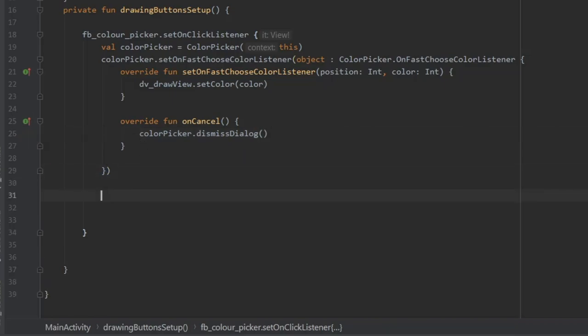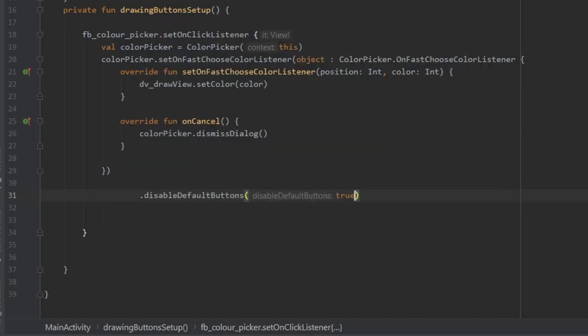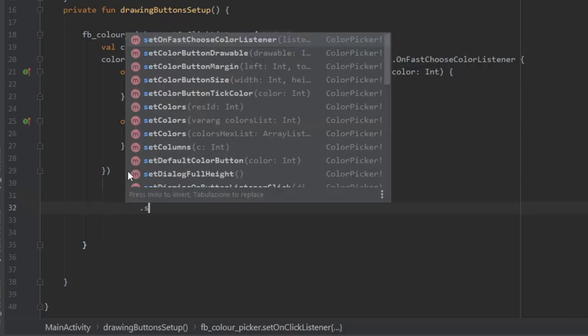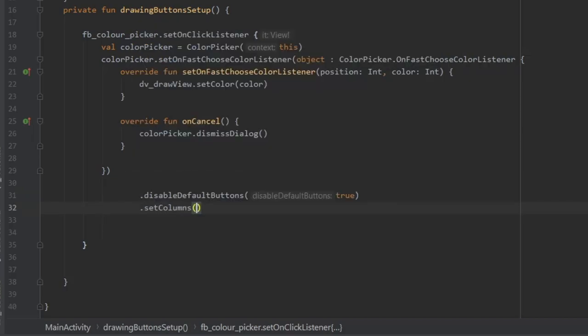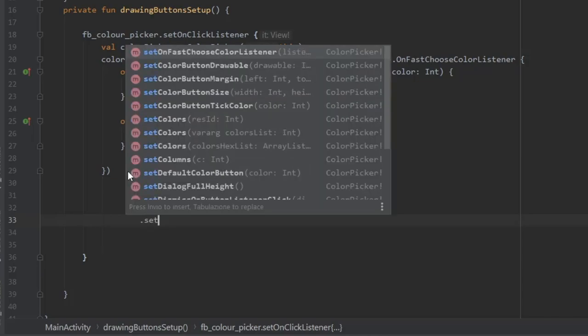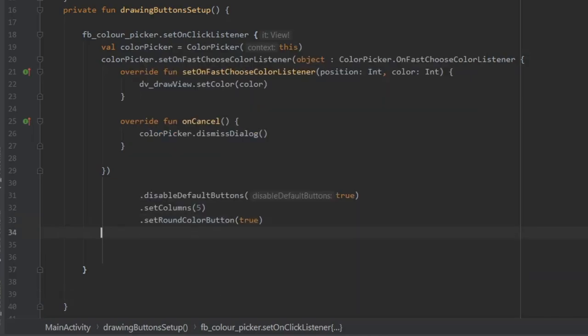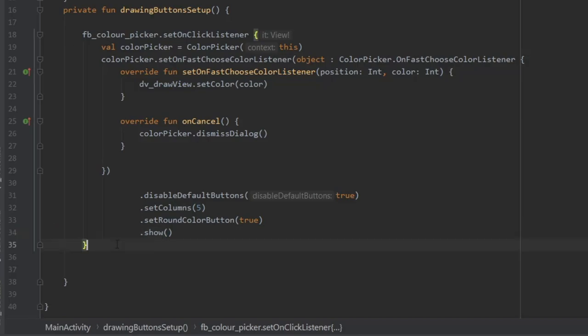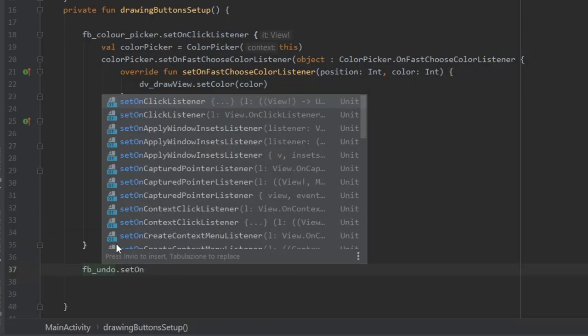After that, add a few more settings: disable default buttons set to true, set columns to five, and set round color button to true because I like them round. Then write dot show—like toast messages, it's very important or it won't show up.